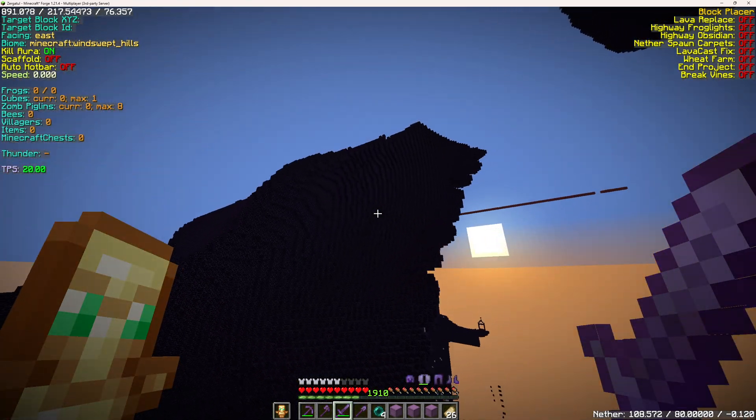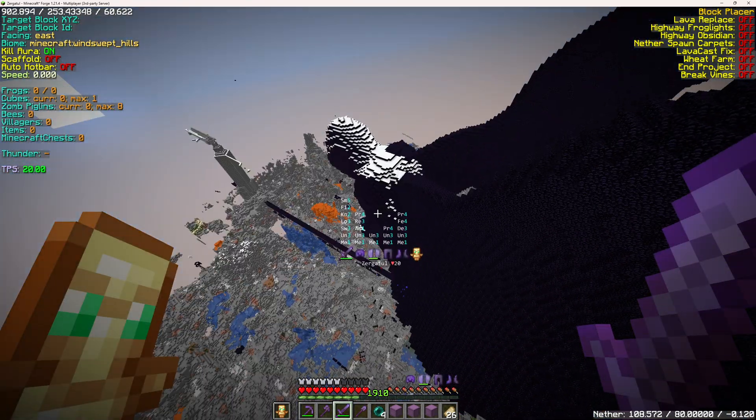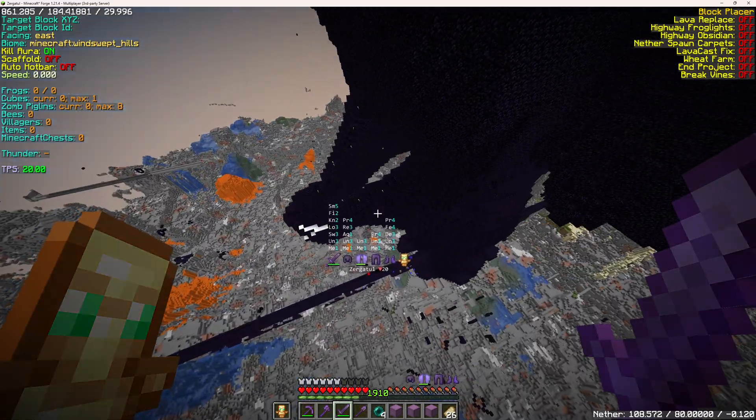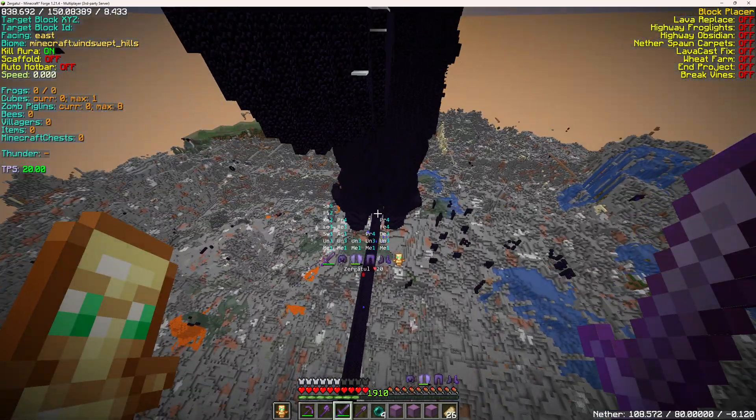I will try to restore this obsidian structure. Someone removed the sword made of crying obsidian.